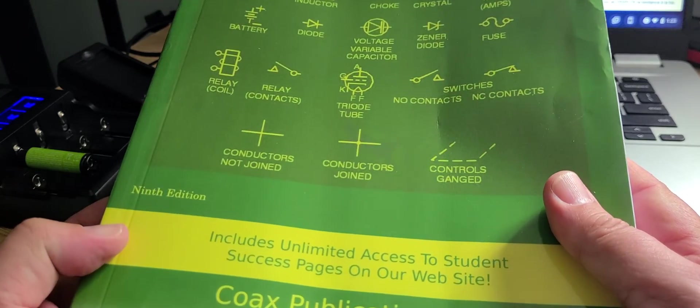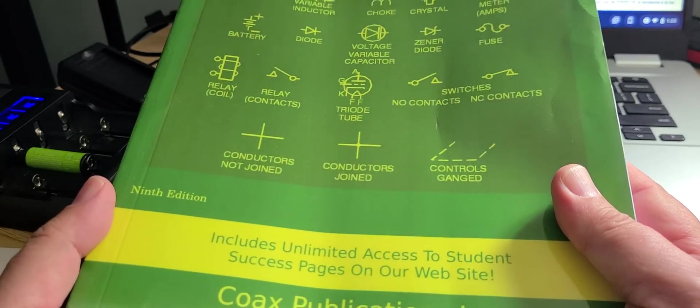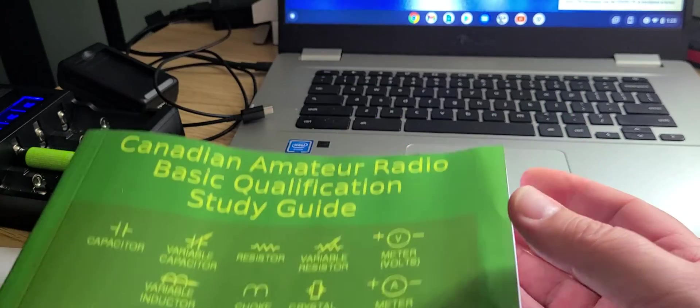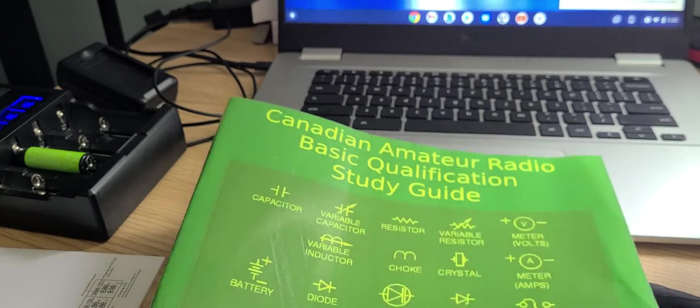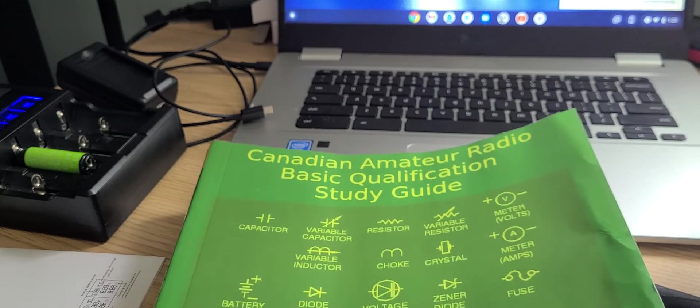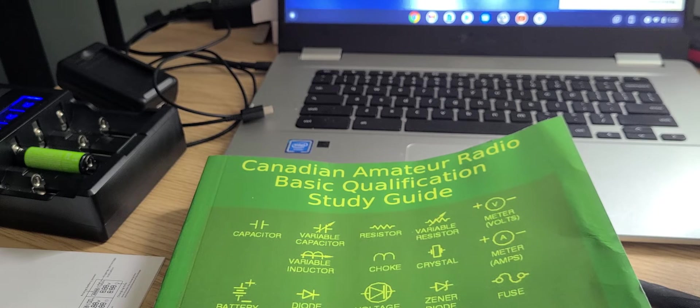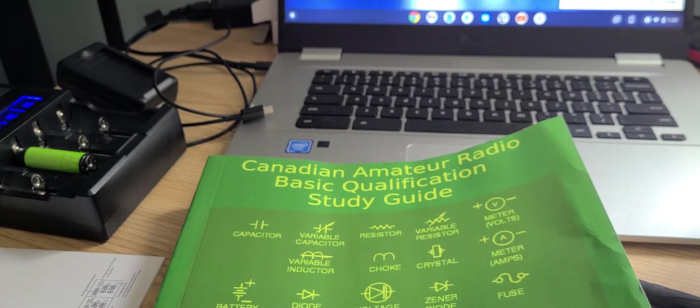This is the ninth edition of the basic qualification. Once again, for those that are wondering, because I've been asked a few times: what does it actually give you as privileges in the basic qualifications?